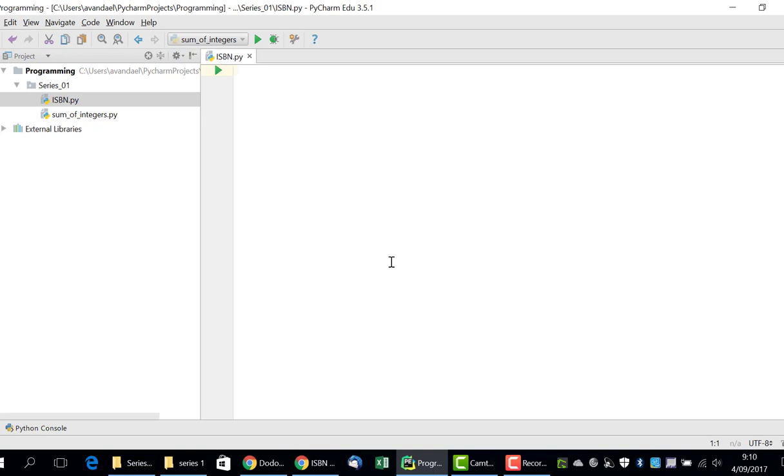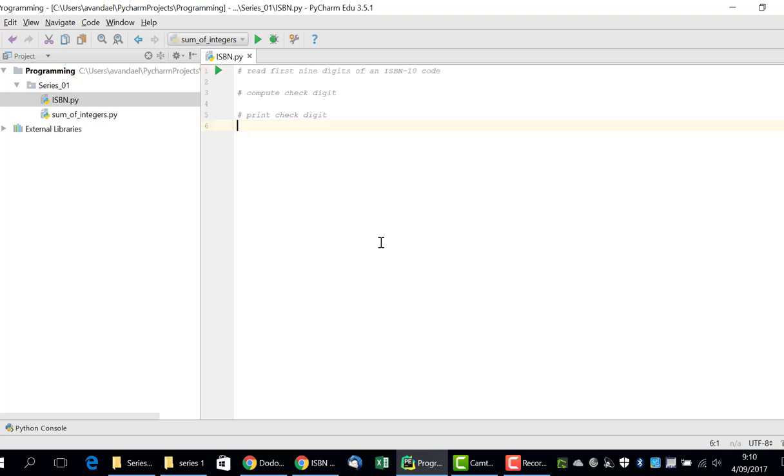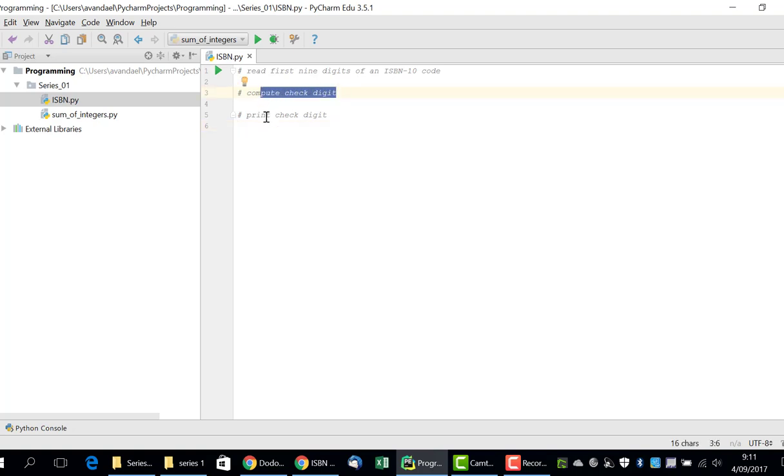As described earlier in this video, we can solve this problem by reading the first 9 ISBN digits, calculating the checked digit and then printing this checked digit. So, the solution to the problem can be split up into three sections as is mentioned in our comments. In the first section, we read the 9 digits of the ISBN code. In the second, we calculate the checked digit and in the third, we will print the digit on screen.